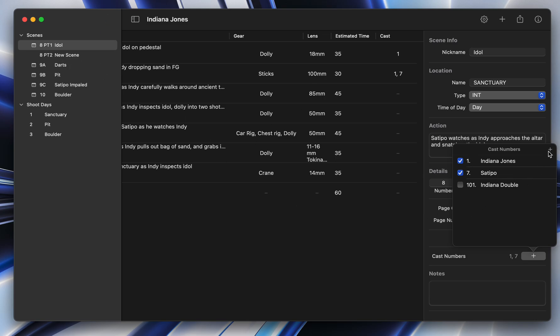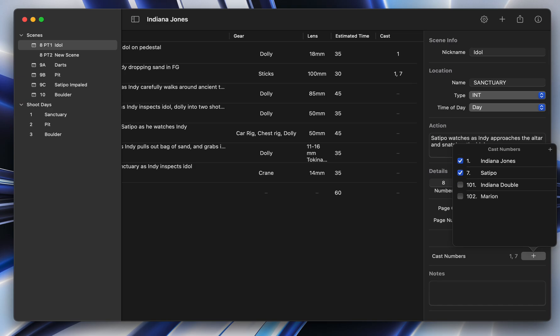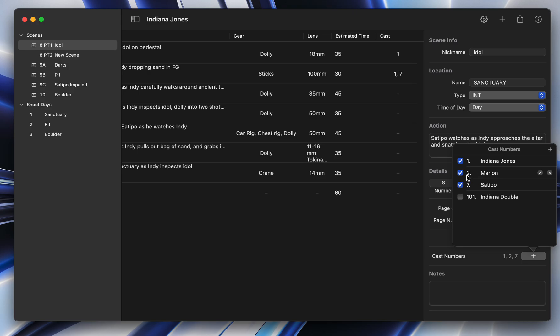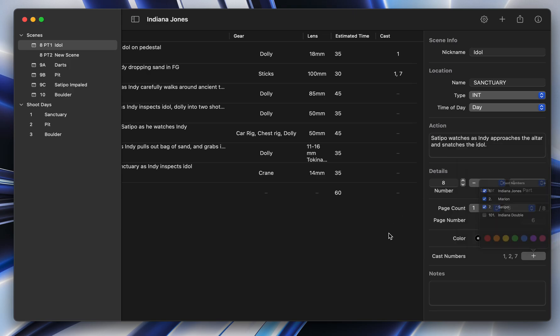Some of the other cool changes we've added are actually the ability to resort and change the cast list very easily. So say I put in Marion, I can drag her up and put her here, and it automatically changes to two. So that's really super simple and very cool.